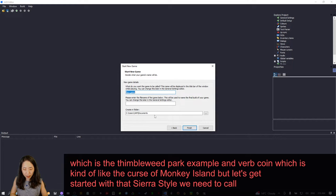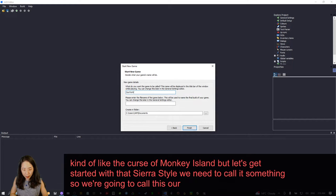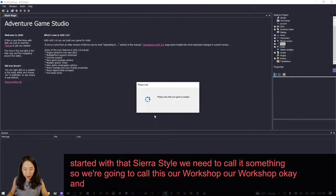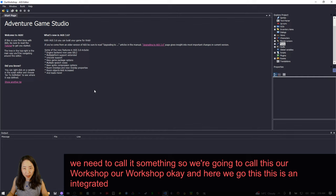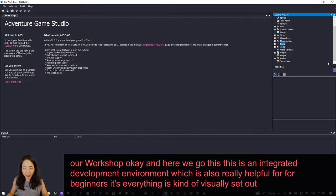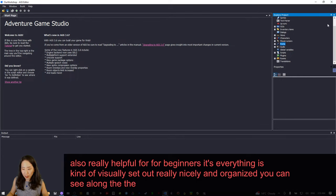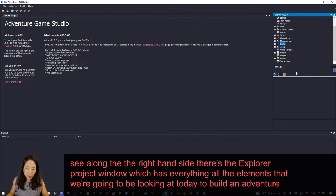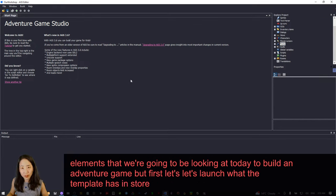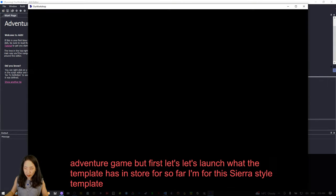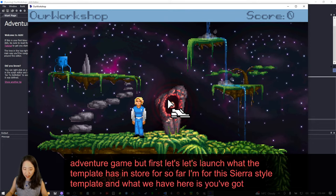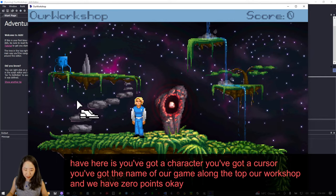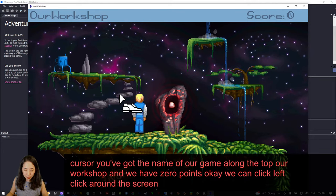We need to call it something, so we're going to call this "Our Workshop." This is an integrated development environment, which is really helpful for beginners — everything is visually set out nicely and organized. Along the right-hand side there's the Explore Project window, which has all the elements we're going to be looking at today to build an adventure game. Let's launch what the template has in store for the Sierra Style template — you've got a character, a cursor, the name of the game along the top, and zero points.